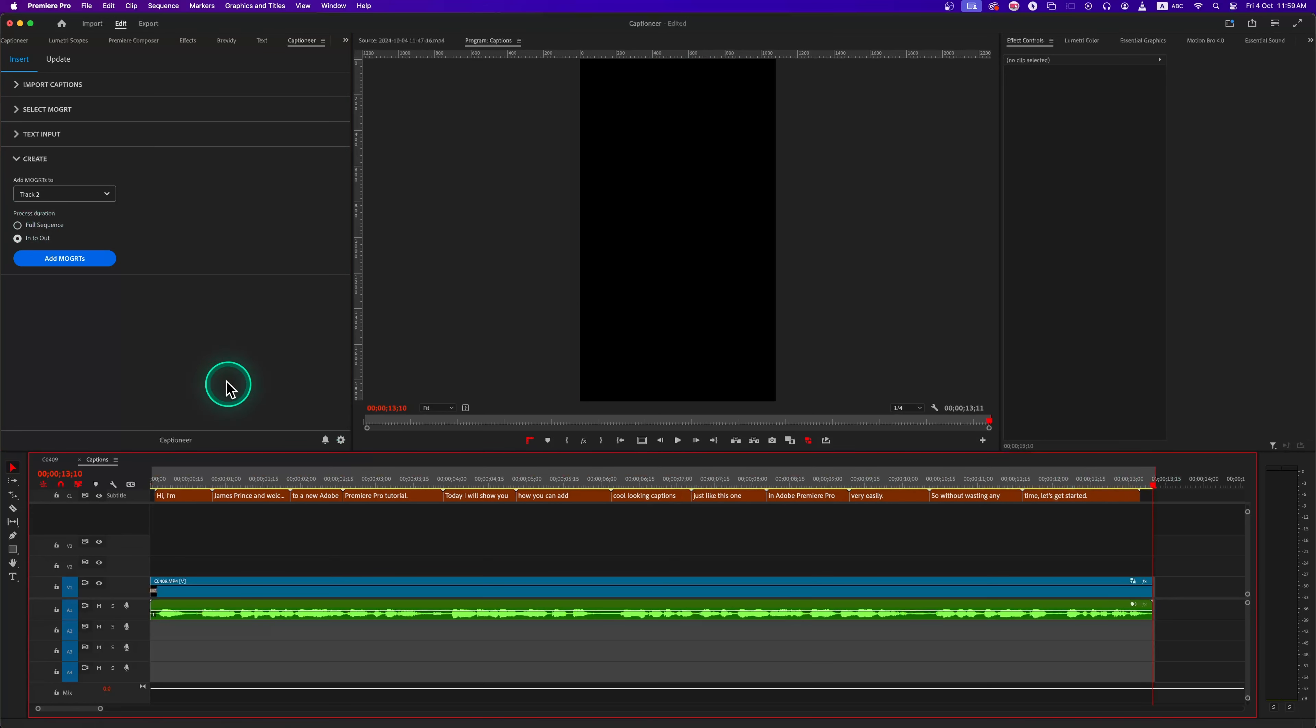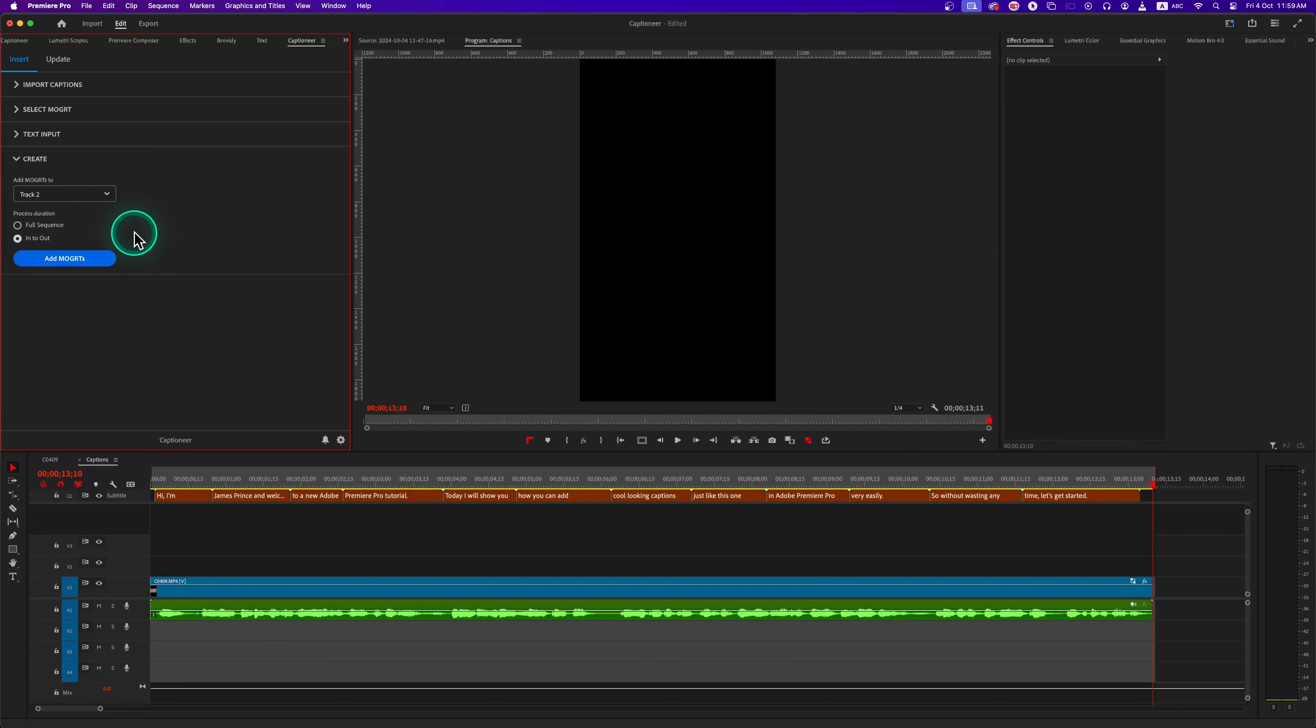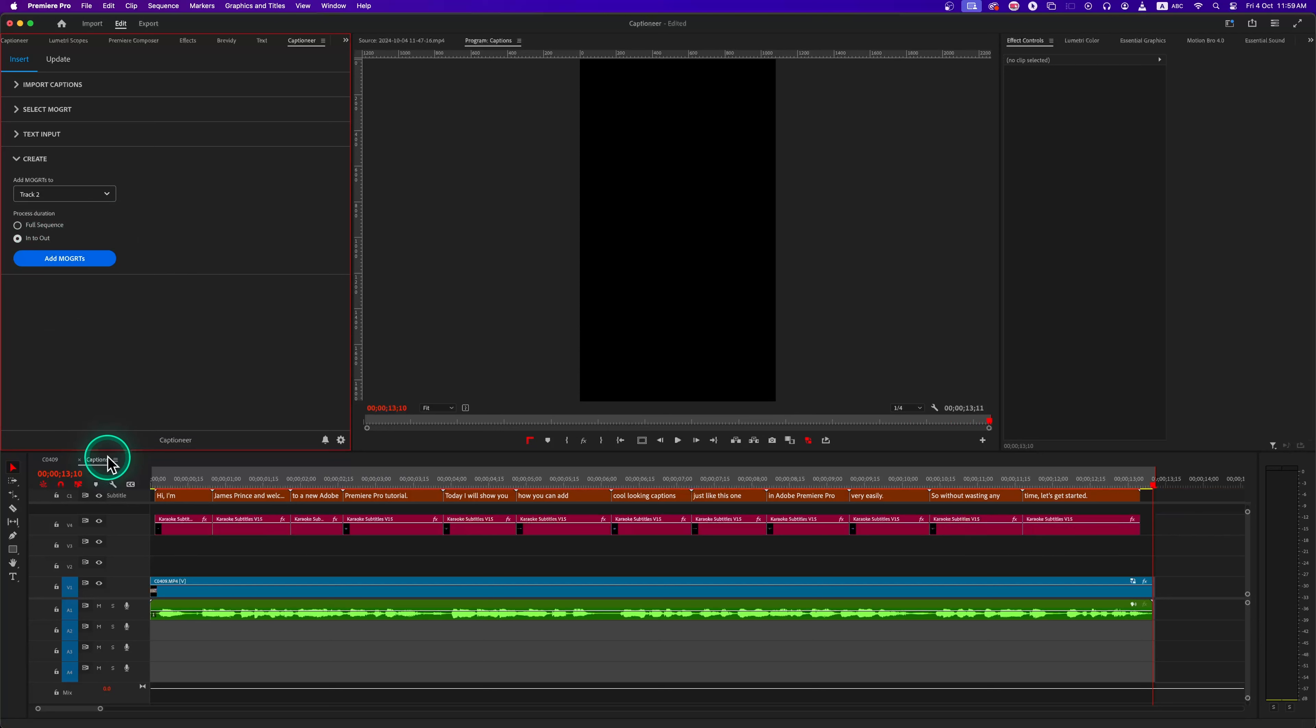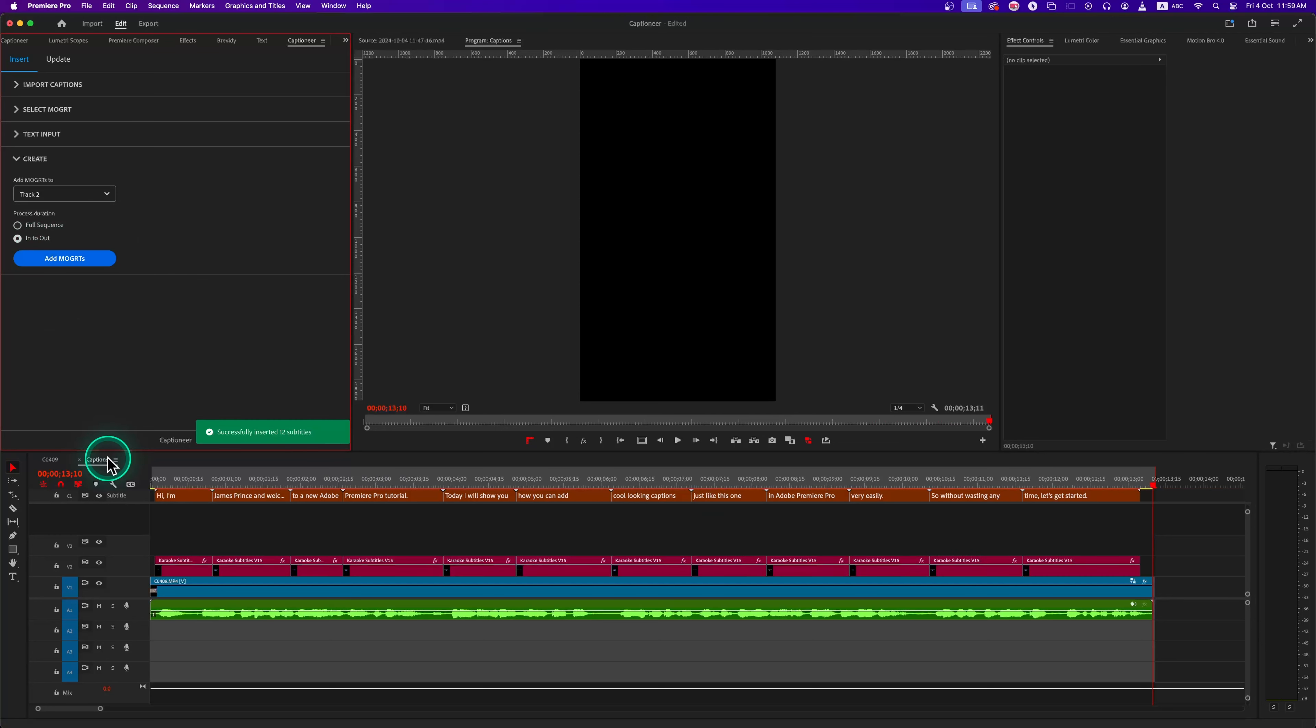You can add captions for the entire sequence by selecting the full sequence, or you can just make an in point and out point, then you can select In to Out to add the caption for that particular portion. Now click on Add Mogarts and you can see Captioner is adding that animated caption on the timeline automatically.